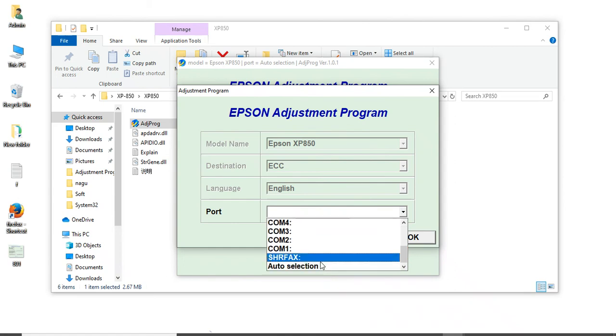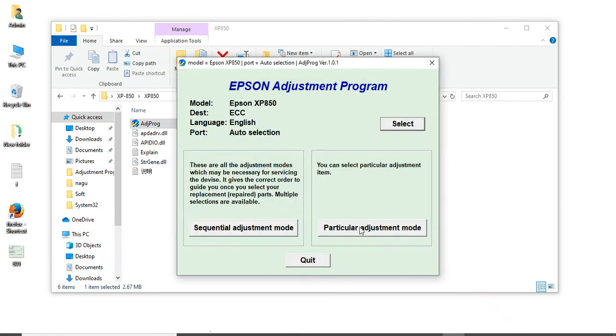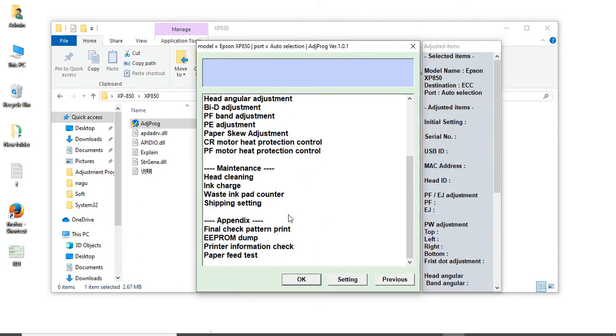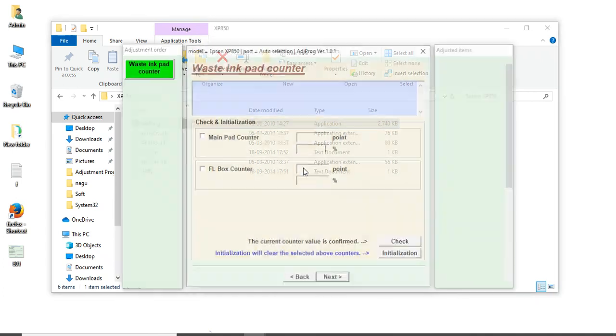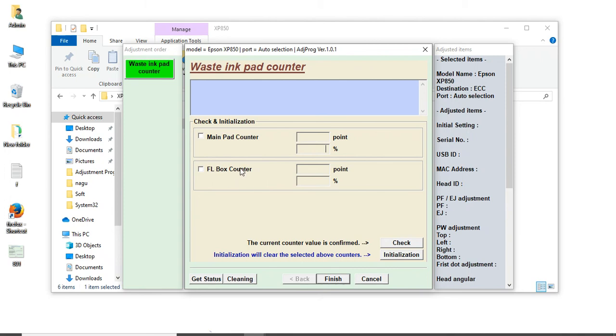This is the Particular Adjustment Mode. You can go to that place and click Waste Ink Pad Counter. You'll get this tab: main pad counter, flat pad, FFL mean flat pad counter. This shows six thousand, seven thousand, and above counters. The fourth is forty thousand counter. This is two, RR two thousand, two six thousand counters.